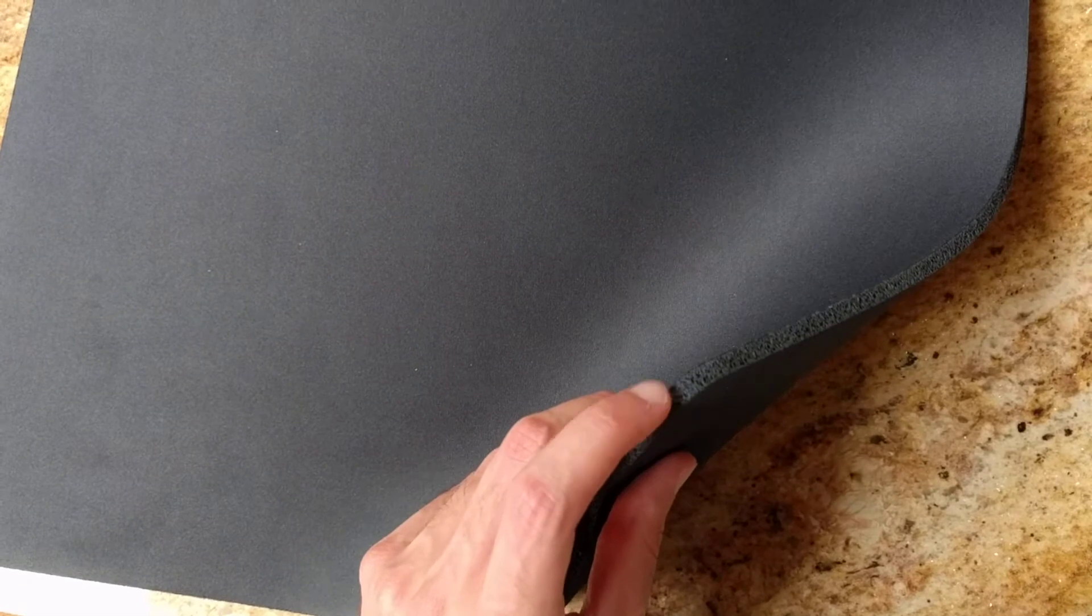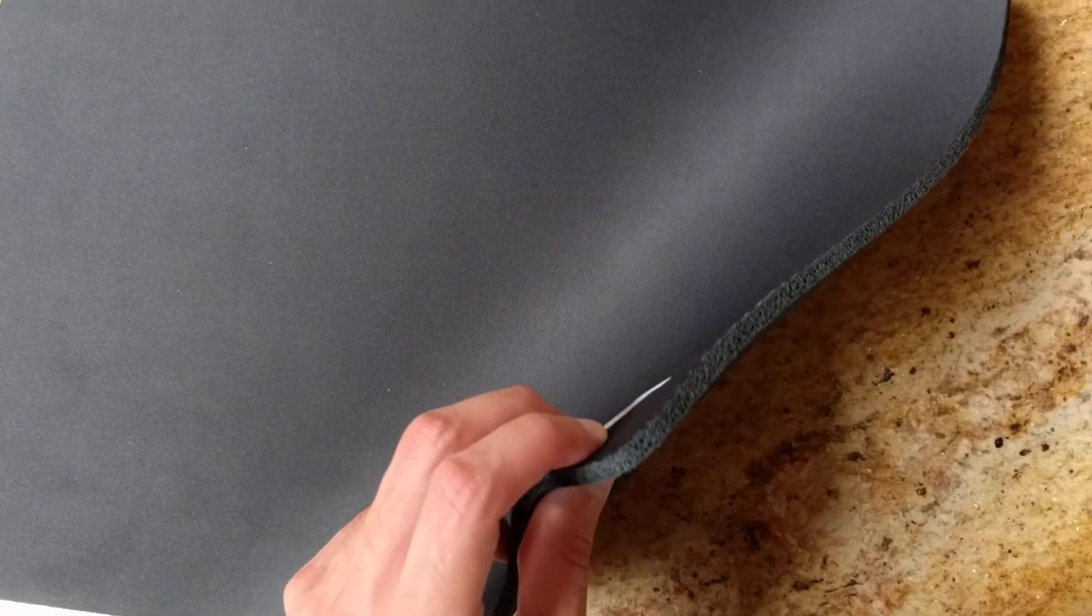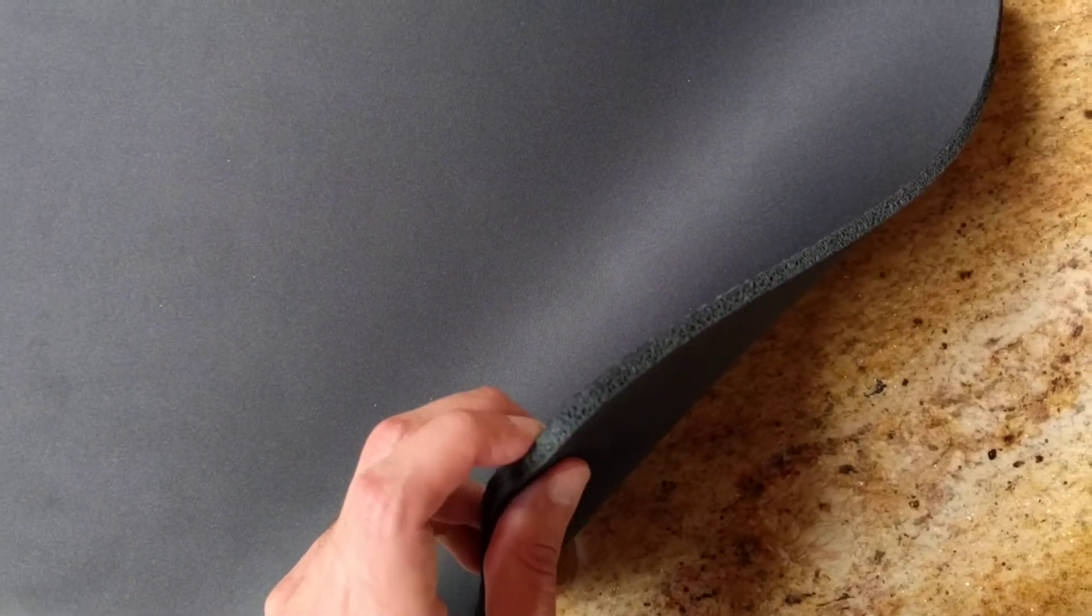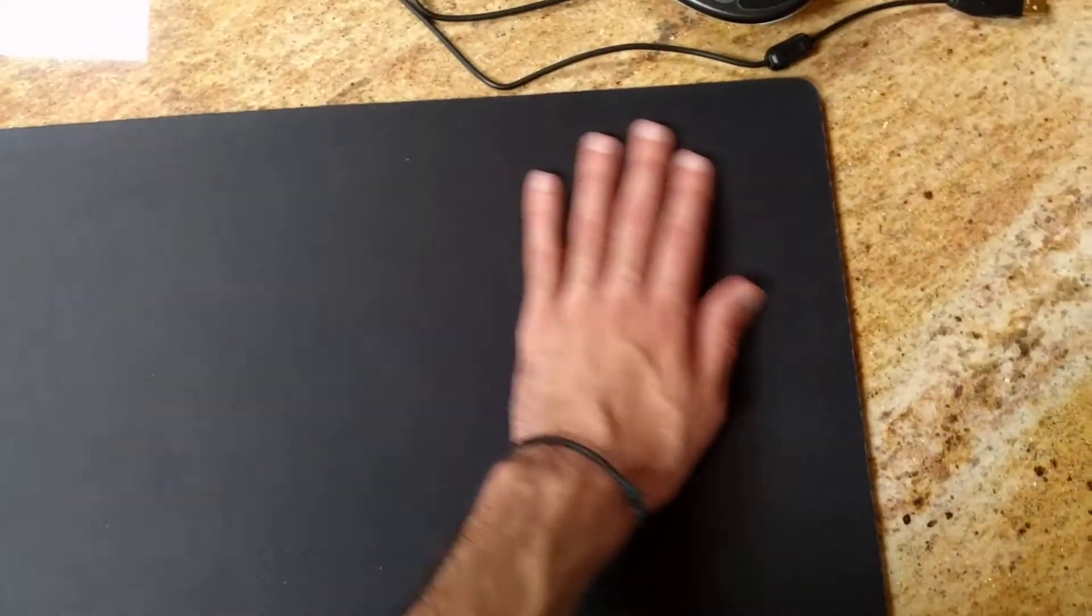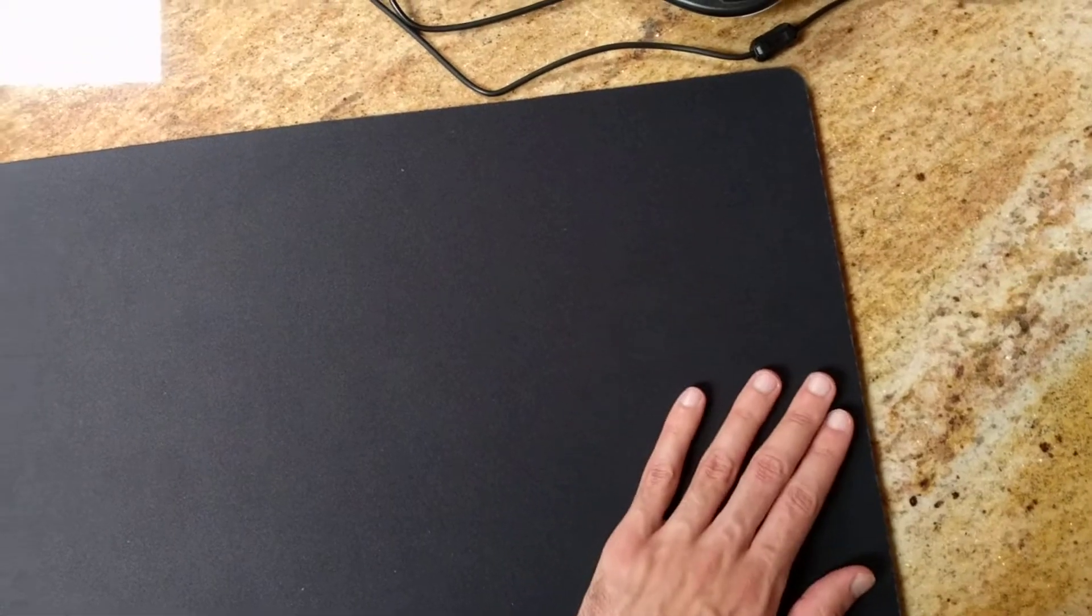But pretty much every other pad has this type of layer. The important part is that there's just no bumps in the surface, and it comes out flat.